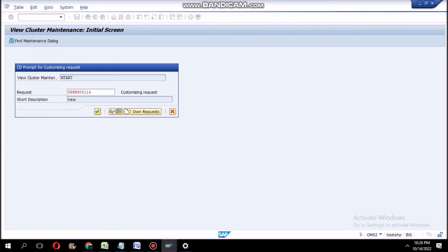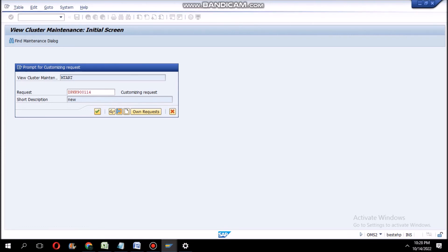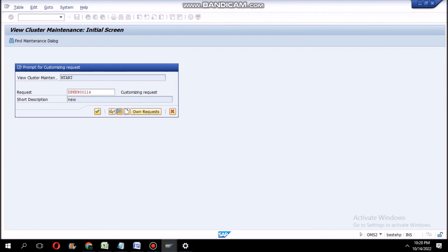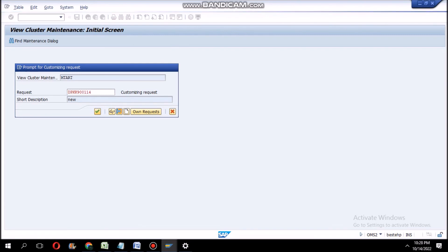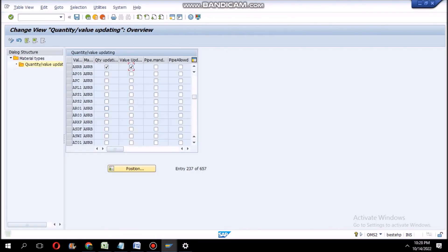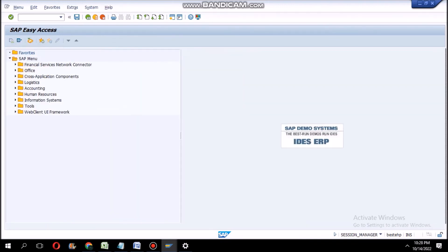After saving this one, now again we will create the purchase order. Let's see whether it will solve or not. OK, data was saved. Now I am going to create the purchase order.